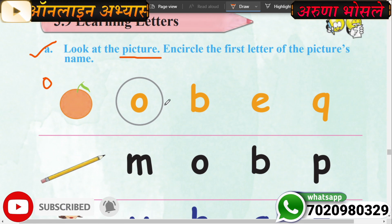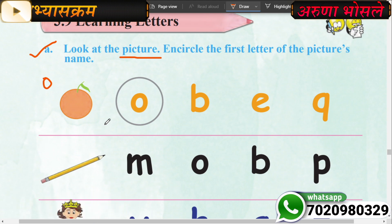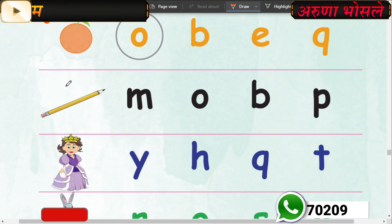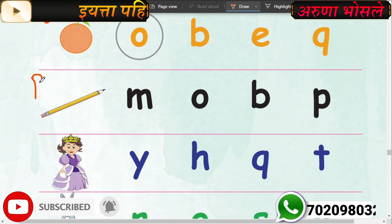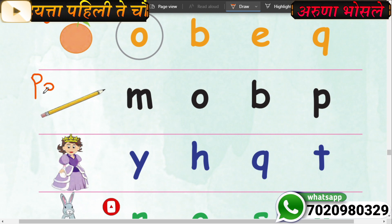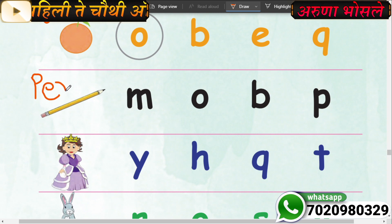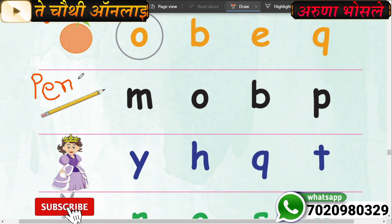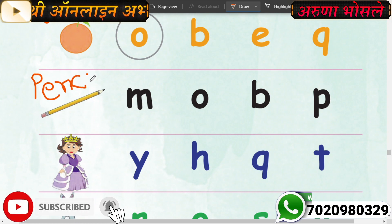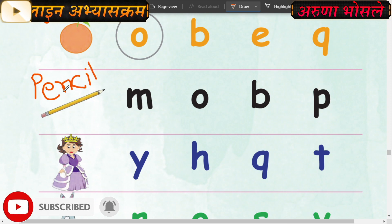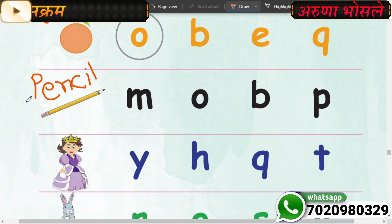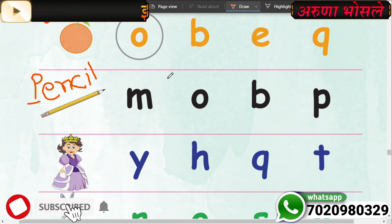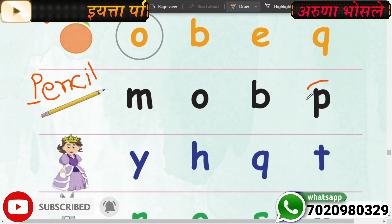O is here. Now incircle the O. Very good. Now what is this? This is pencil. Spelling: P-E-N-C-I-L. The question says incircle the first letter of the picture. The first letter is P. Where is P?